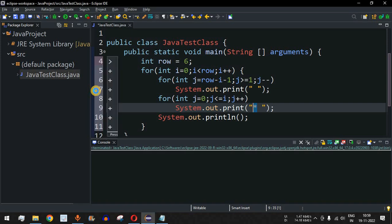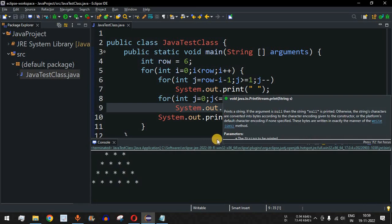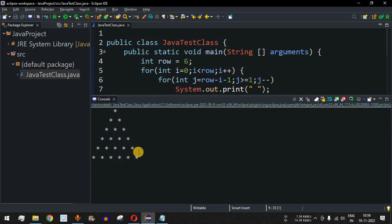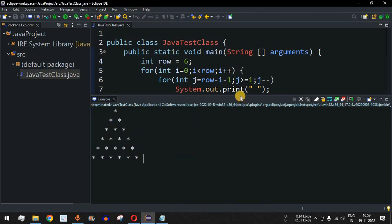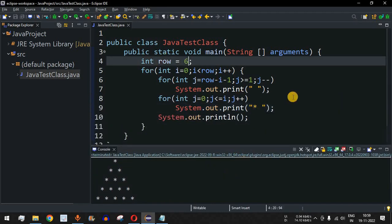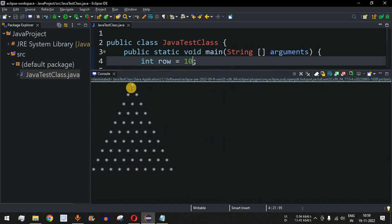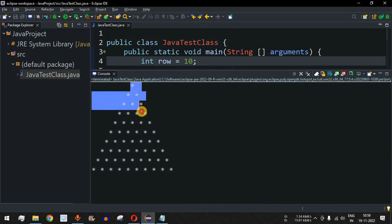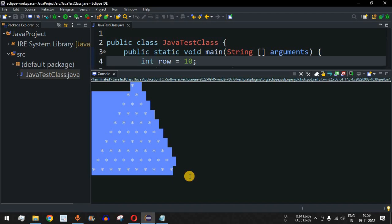Let me save this file and run the code. As you can see, we get the pyramid star pattern with six rows. Now let's change the row number to 10, save, and run again. We now have 10 rows: 1, 2, 3, 4, 5, 6, 7, 8, 9, 10.